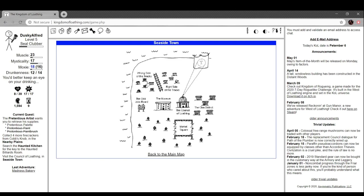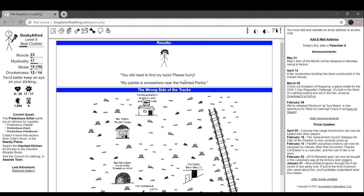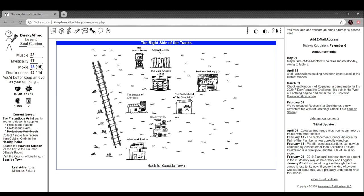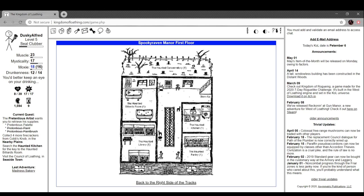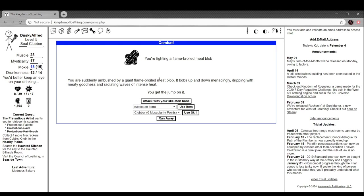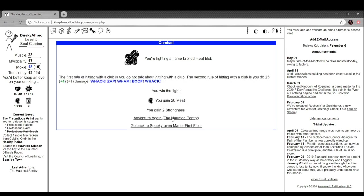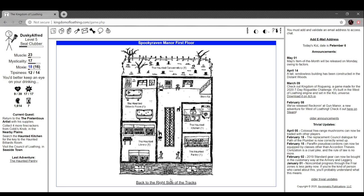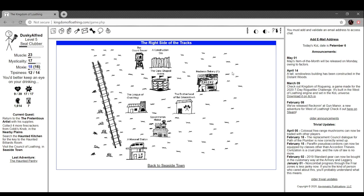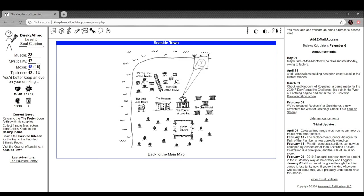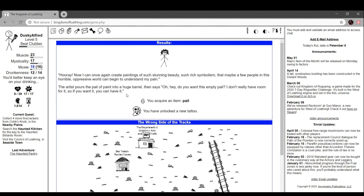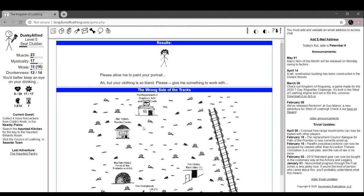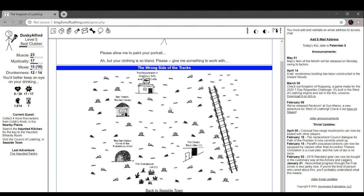Spooky Raven Manor. Near the haunted pantry. You're fighting a flame broiled meat blob. You're ambushed by a giant flame broiled meat blob. It bobs up and down menacingly, dripping with meaty goodness and radiating waves of intense heat. The artist says 'Hooray, now I can once again create paintings of such stunning beauty, such rich symbolism that maybe a few people in this horrible oppressive world can begin to understand my pain.' The artist pours the pail of paint into a huge barrel. You got a new tattoo. 'Allow me to paint your portrait. Oh your clothing's so bland, please give me something to work with.'